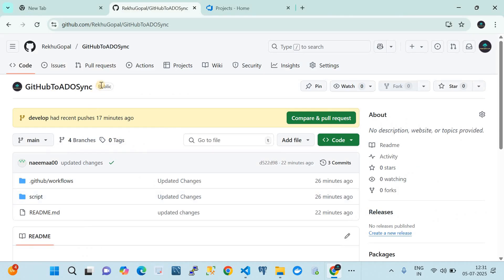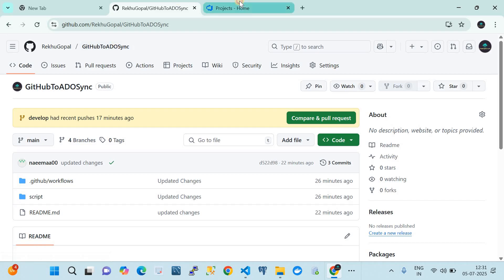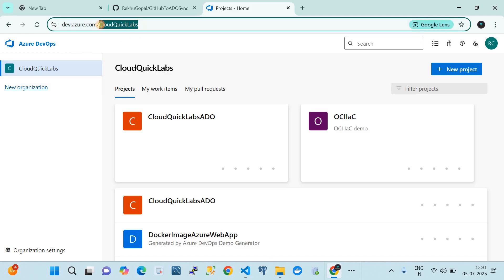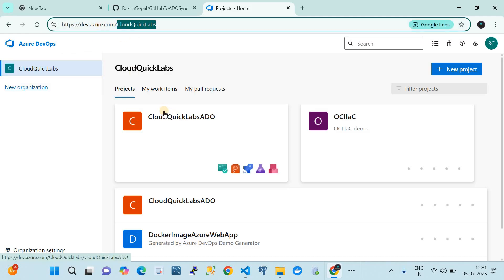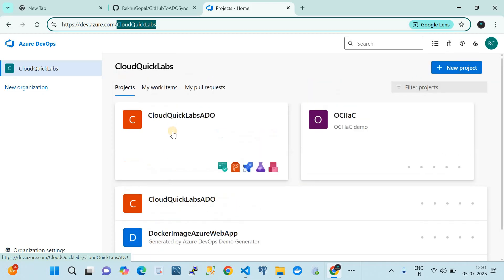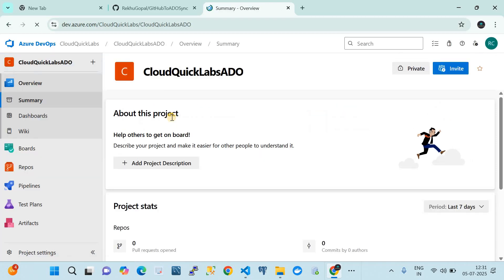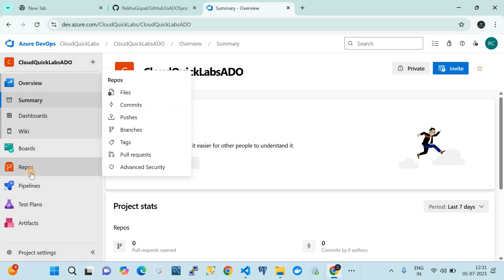This is my GitHub. I have a repository called 'GitHub to ADO sync'. We're going to sync this repository to my ADO — Azure DevOps. My organization name is CloudquickLabs, and we're going to use the project called CloudquickLabs ADO.